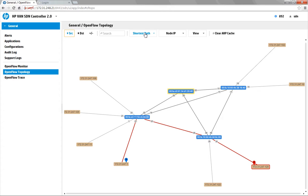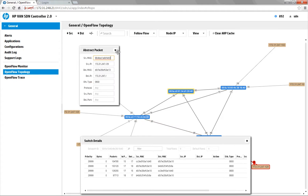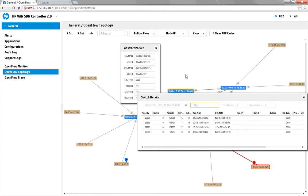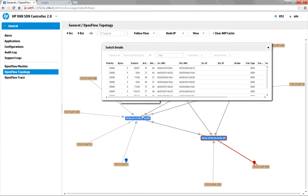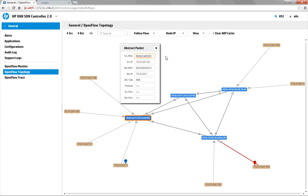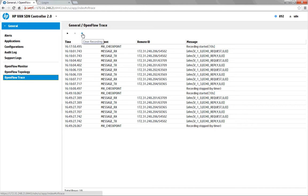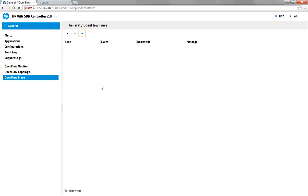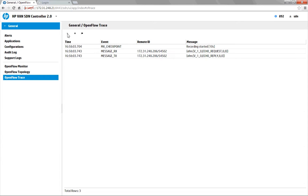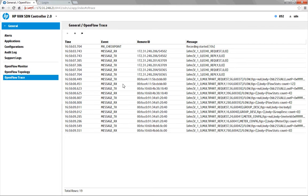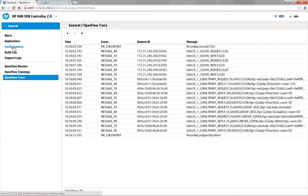If we want more information about the devices, we can come over to the follow flow dropdown and get more information about the source device, the destination device, and the switch flow information on the switches that traffic is going through. The last thing in the controller is an area to provide trace routes — essentially a packet trace. By hitting play, we can get a recording of what packets are running through the environment at that particular time, set to 10 seconds by default, though this can be configured under the configuration area.